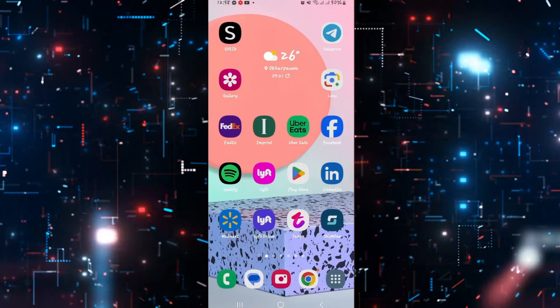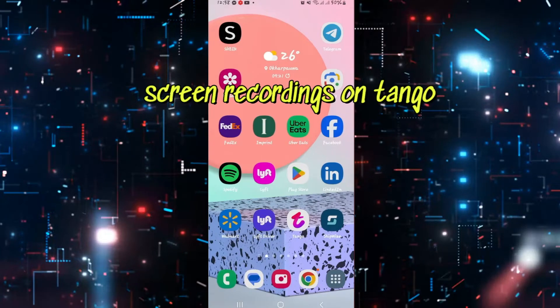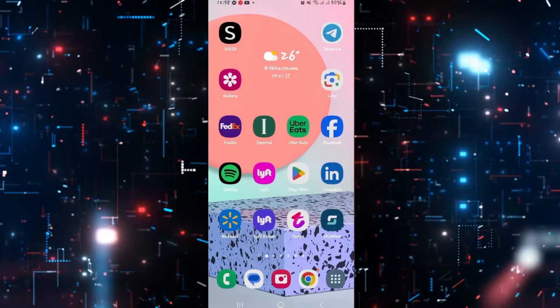Hello everyone and welcome back to another video from Appstacademy. In this video I'm going to show you whether you can take screen recordings on the Tango application or not. So let's get started right away.